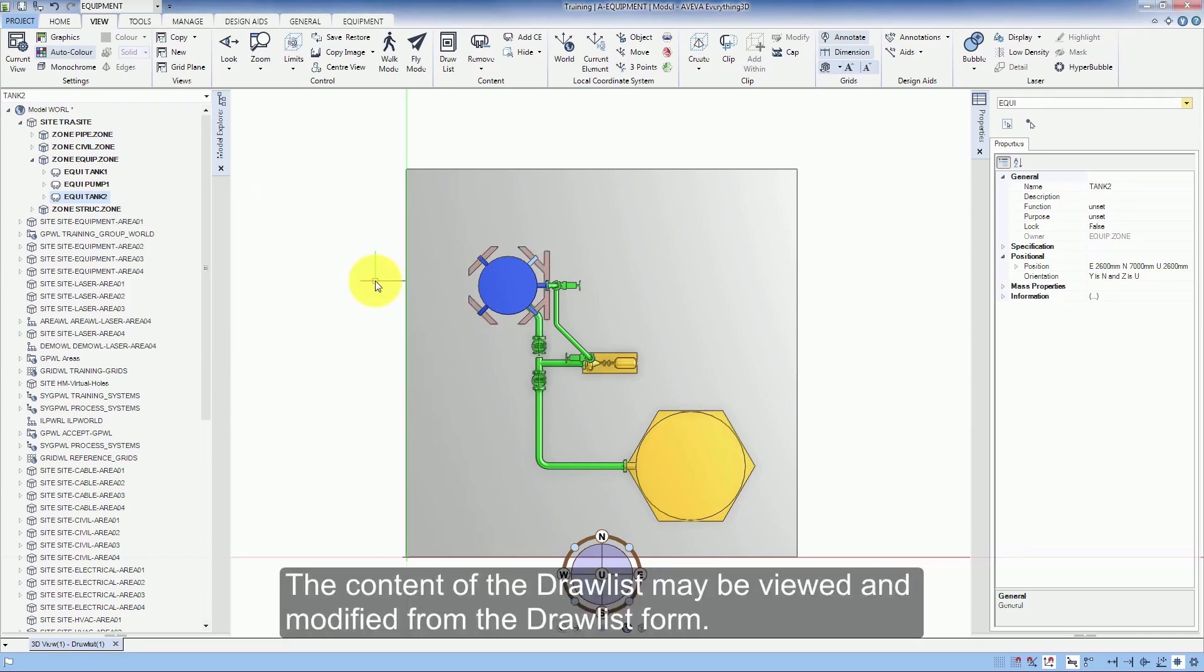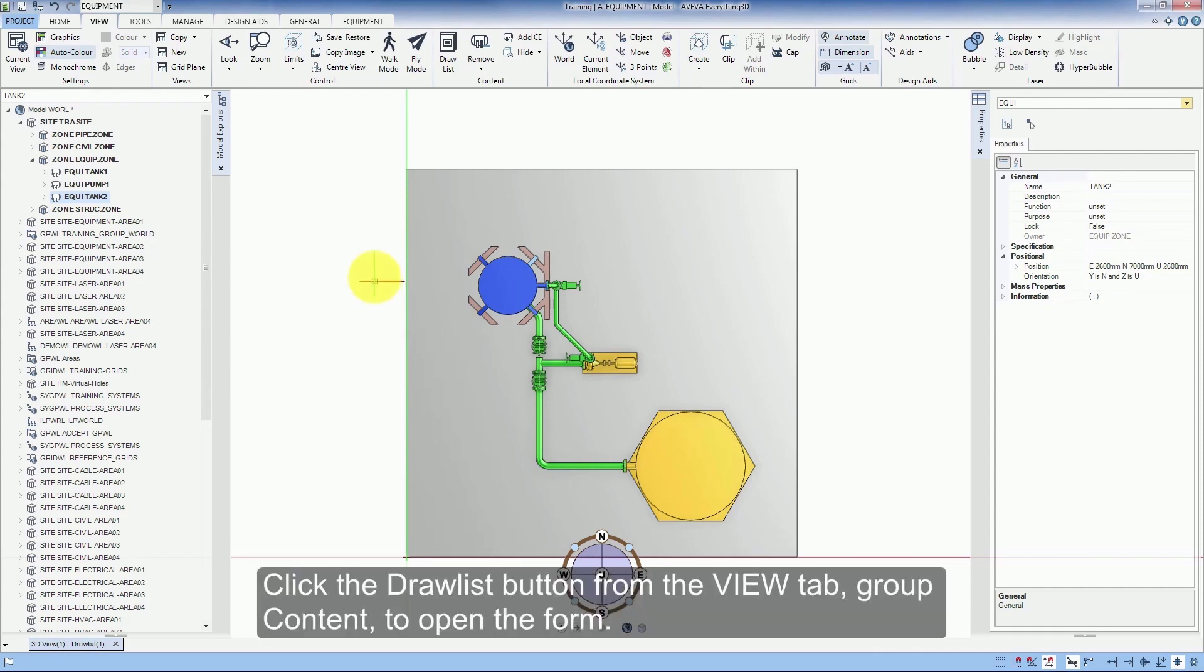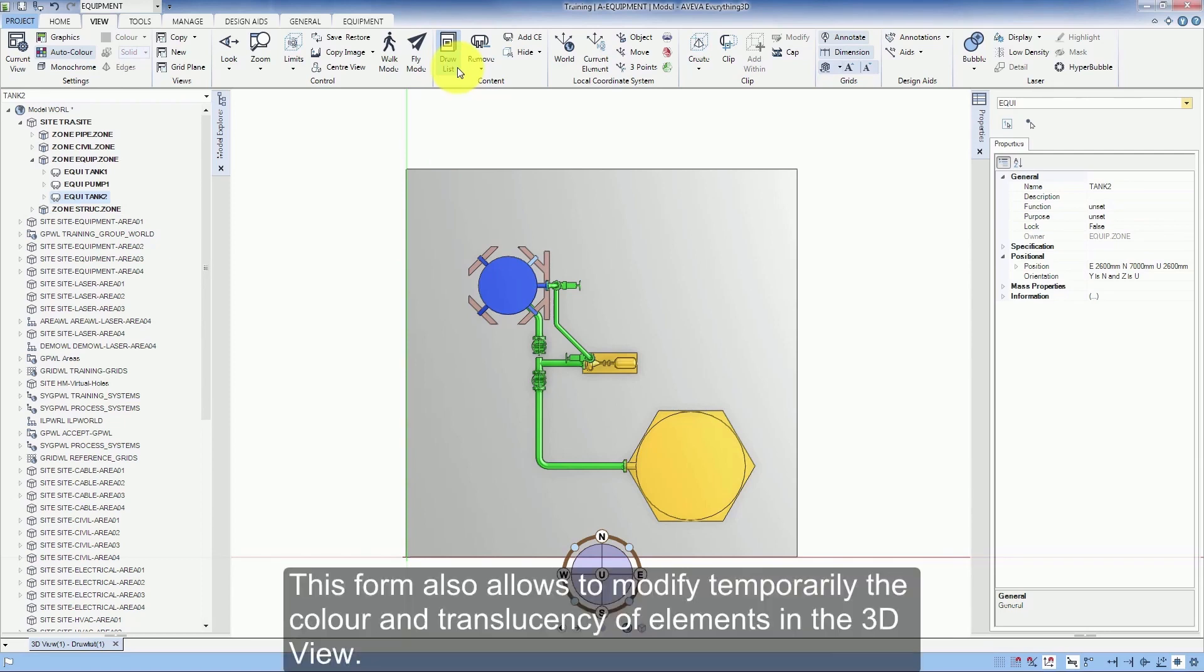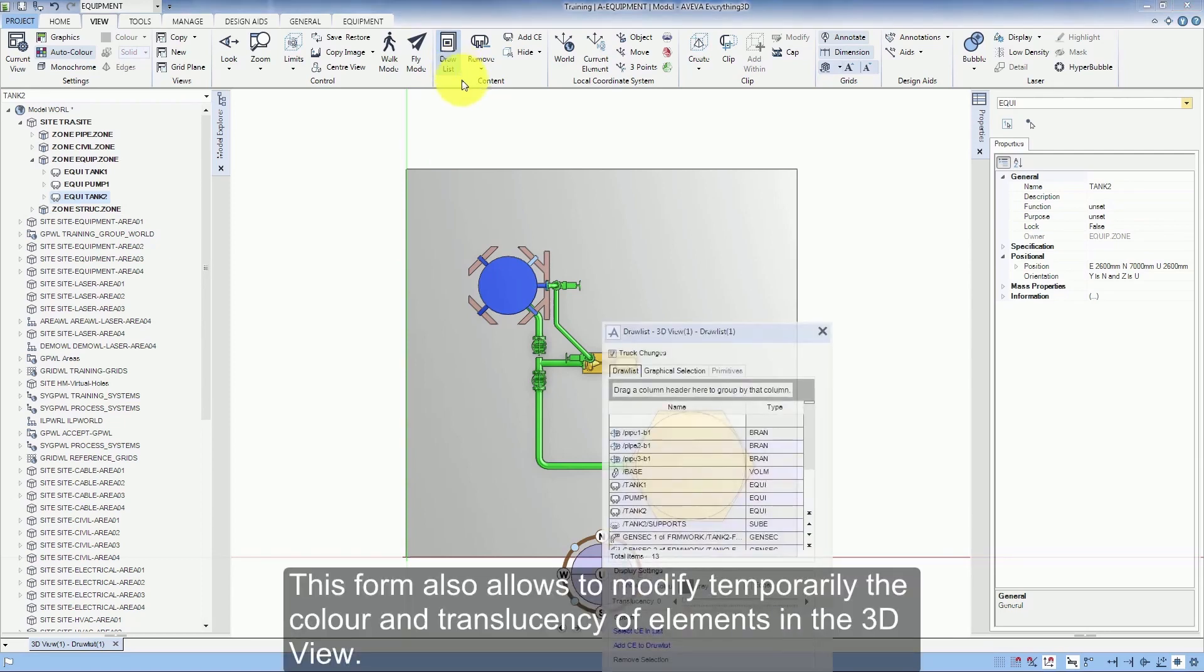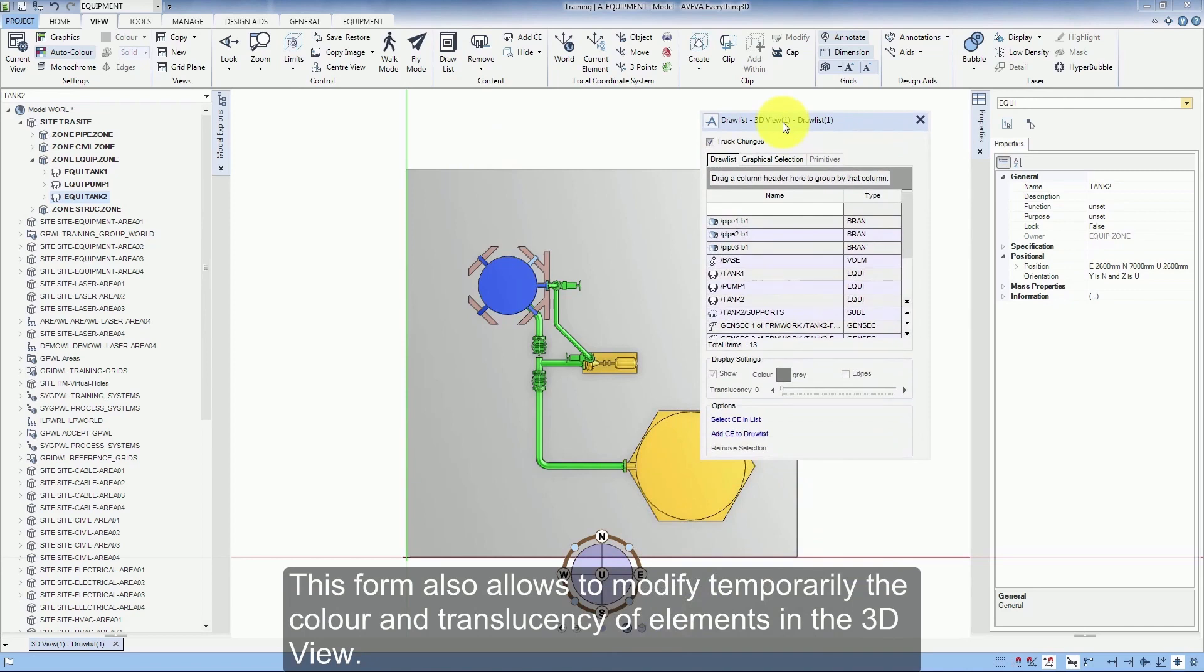The content of the Draw List may be viewed and modified from the Draw List form. Click the Draw List button from the View tab Group Content to open the form. This form also allows to modify temporarily the colour and translucency of elements in the 3D view.